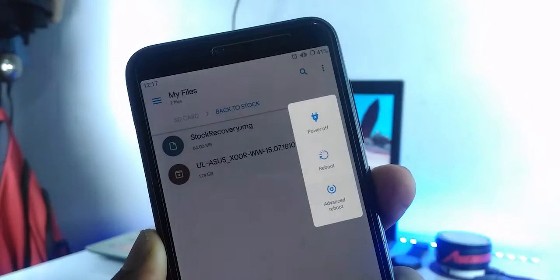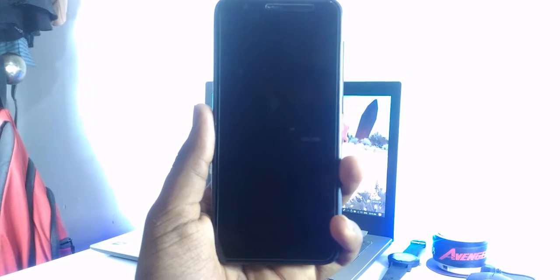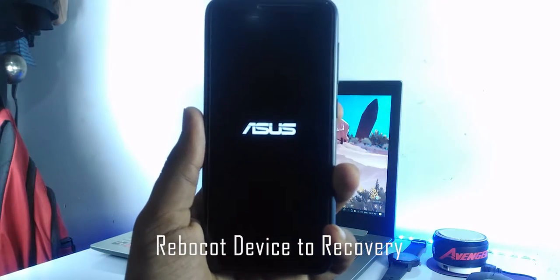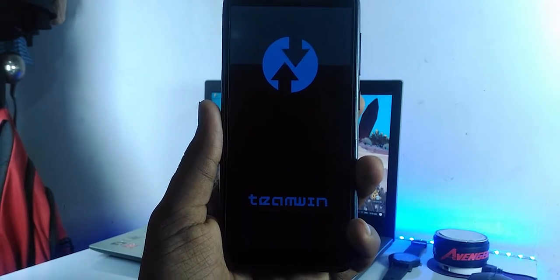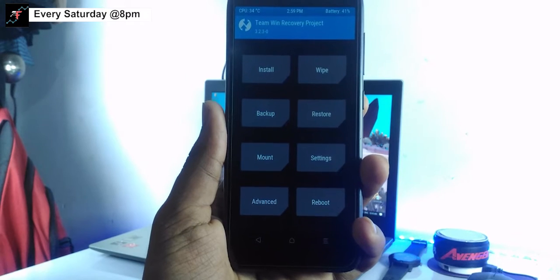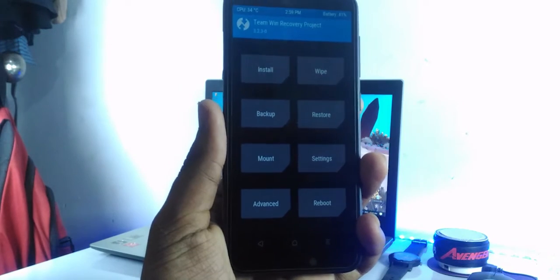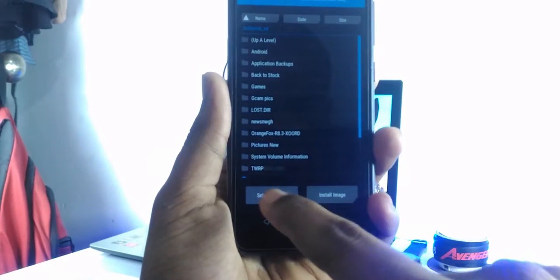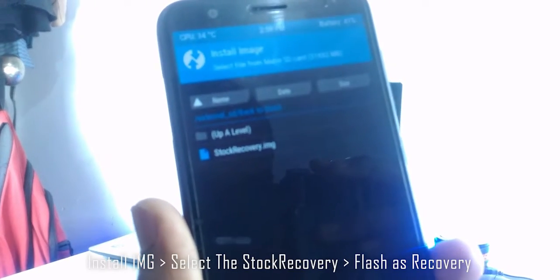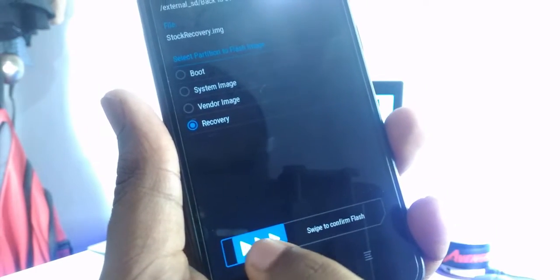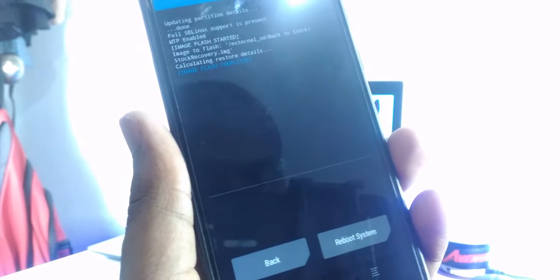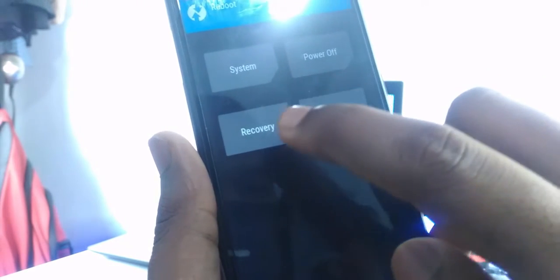After downloading the stock firmware and stock recovery, place them in one folder and reboot your device to recovery. Here we have TWRP recovery. Once it loads, navigate to the stock recovery file and flash the file as recovery — install it in the recovery partition. Once that is done, navigate to the reboot option and reboot your device to recovery.